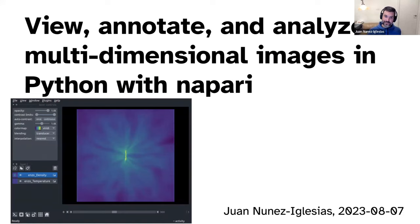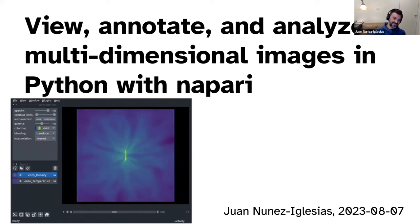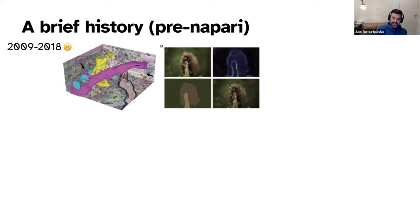All right, so I'm going to talk about Napari, which lets you view, annotate, and analyze multidimensional images, and they can be any images. The thing on the screen is actually a simulation of galaxy formation from the YT people. So, a bit of background.